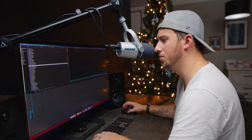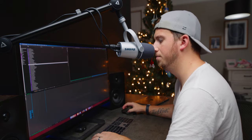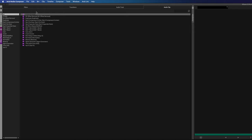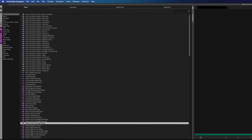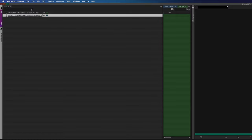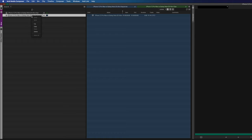I guess I shouldn't have complained about Resolve not having effect previews. I can see audio tracks and audio clips — cool, so that's where that stuff is. There are also some additional effect categories and what look like different timeline options. What is this?